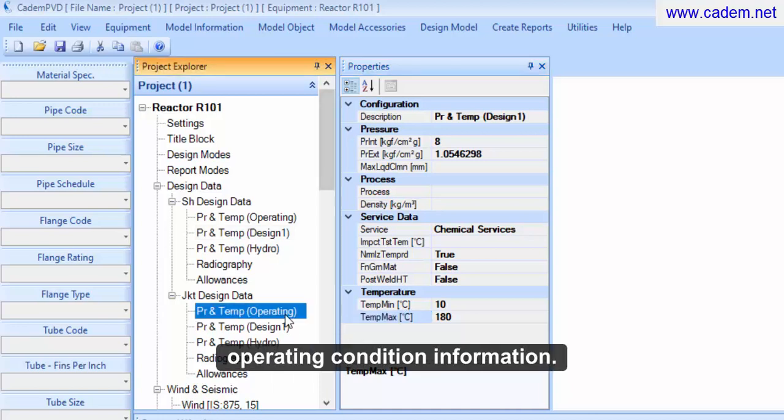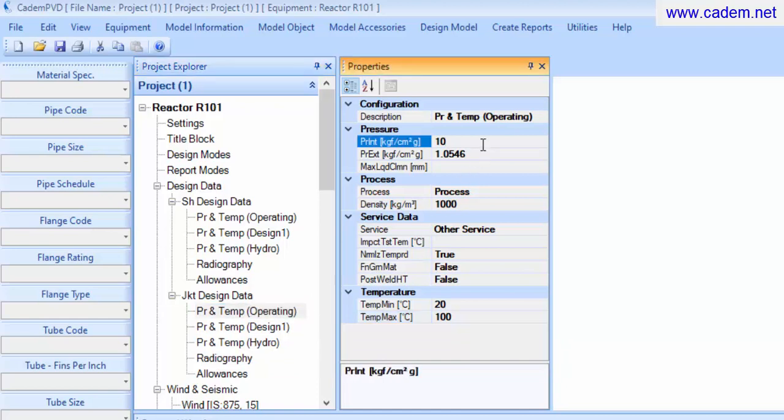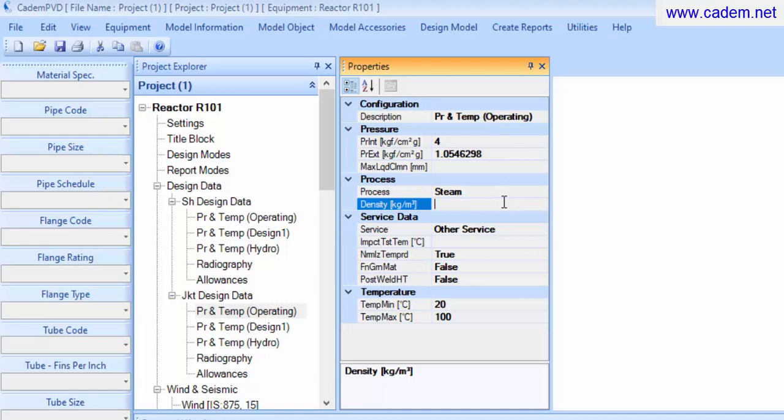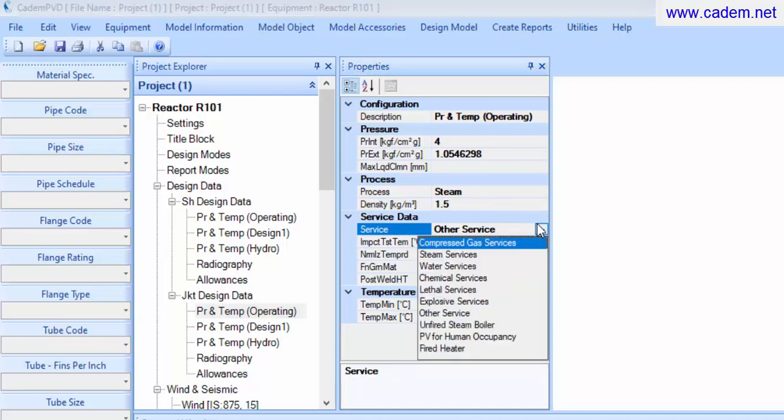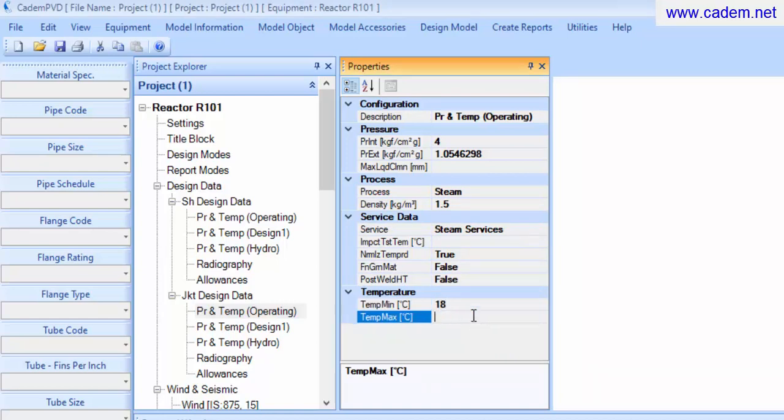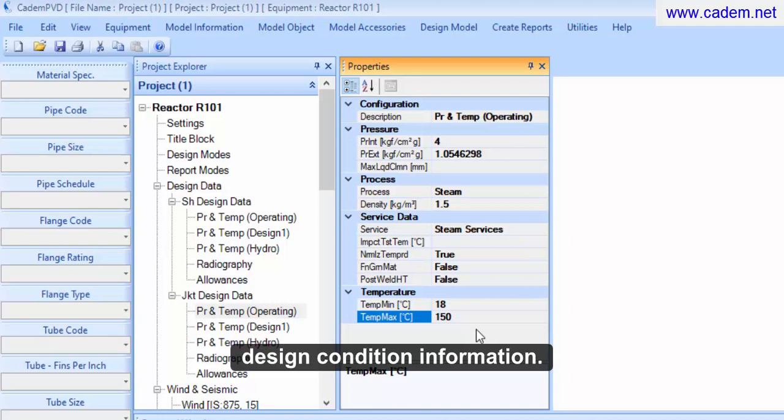Enter the jacket side operating condition information. Next, enter the jacket side design condition information.